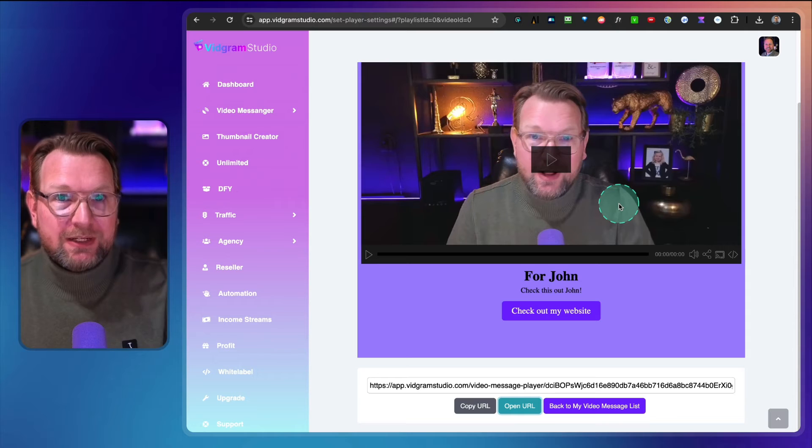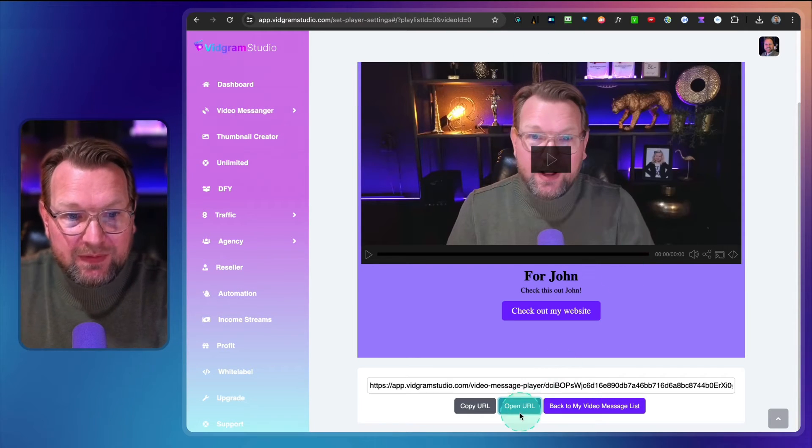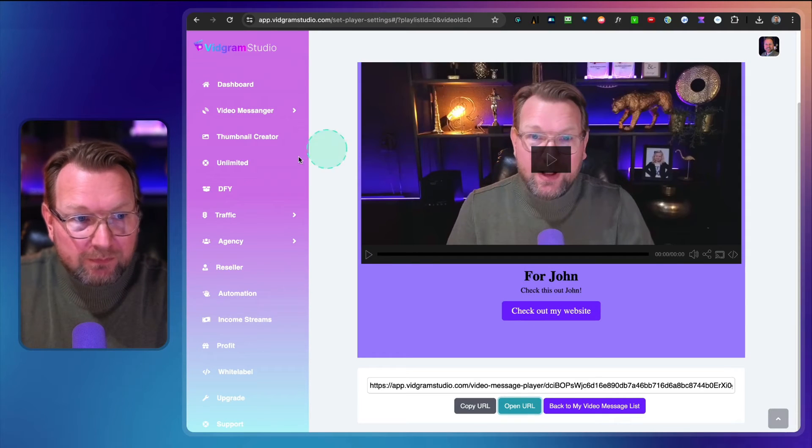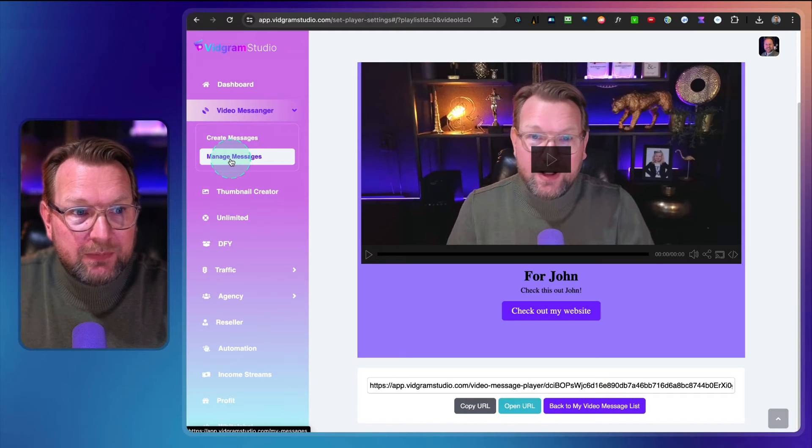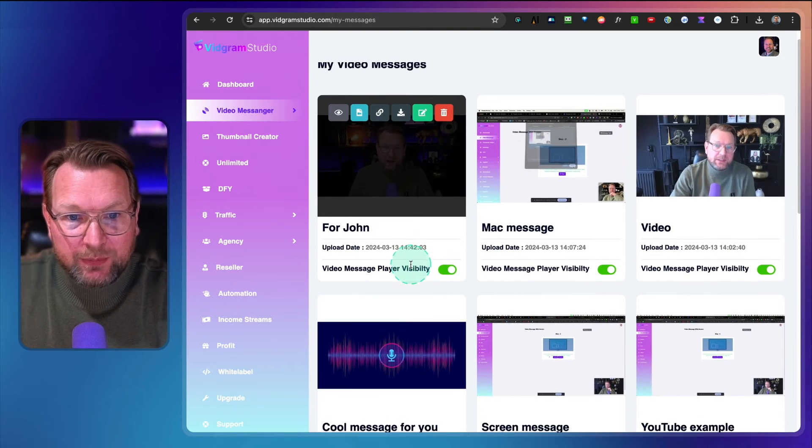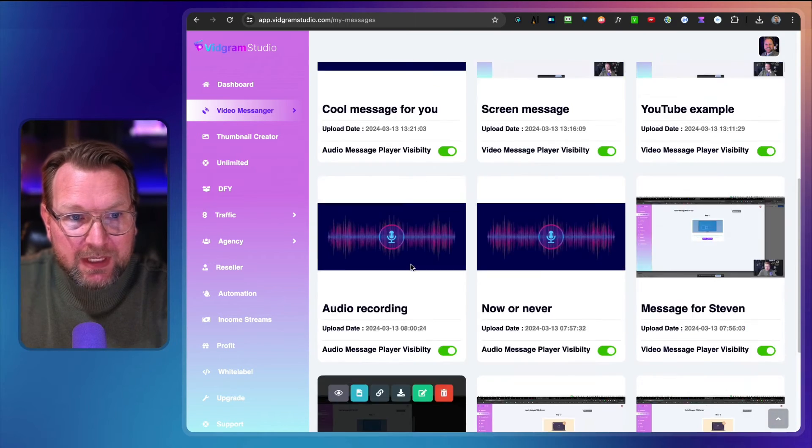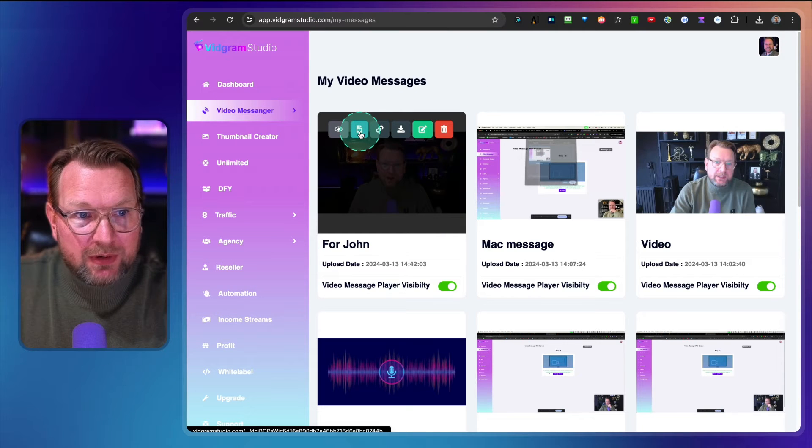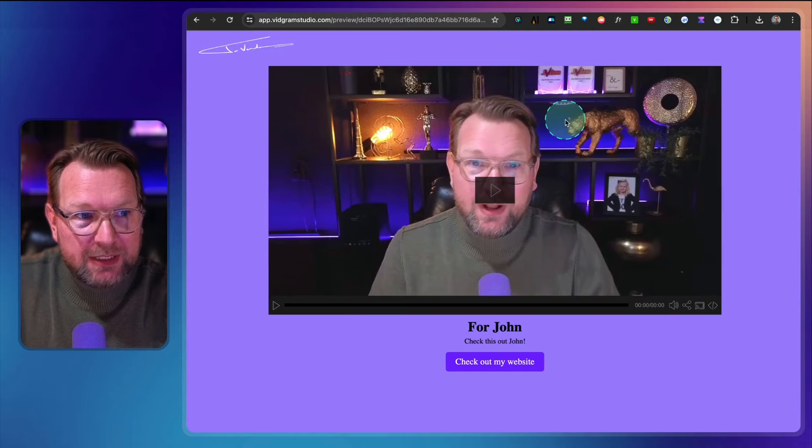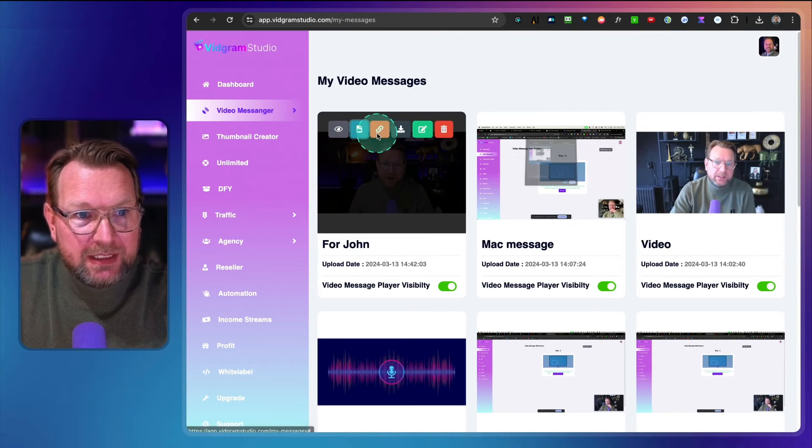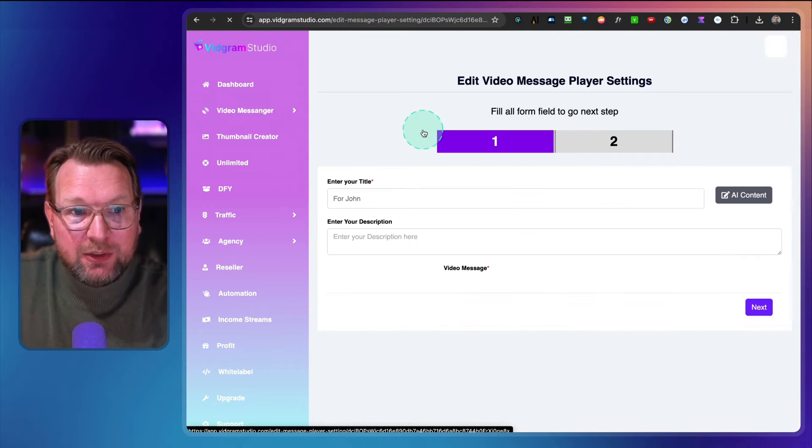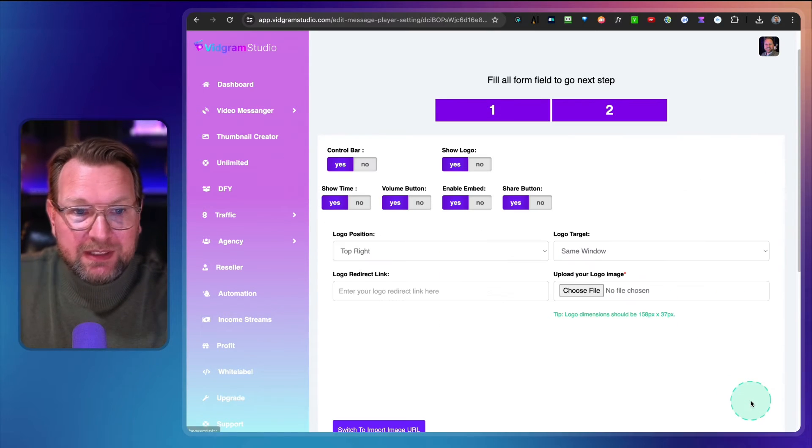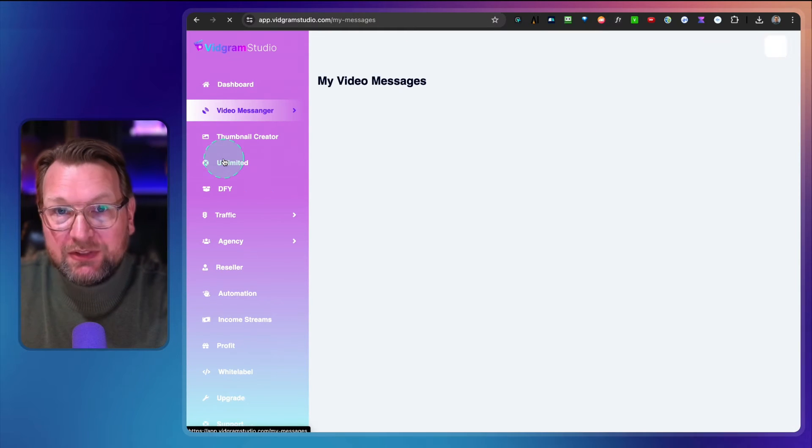That's how easy you can create messages with Vidgram Studio. So you have those video messages with these video pages, but you can also do other messages. Let me show you this part where you can manage messages. From here you can see all the messages that you have recorded. You have extra options so you can preview this, open the video page, share the link, download your video, or edit the button or change the message.